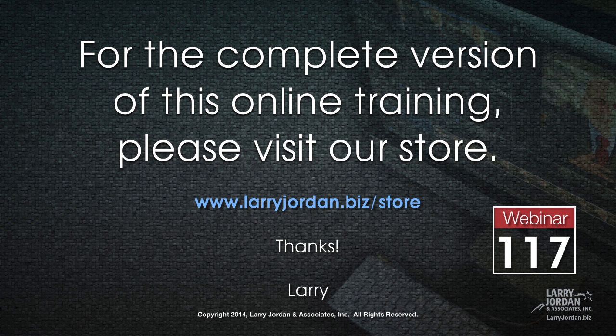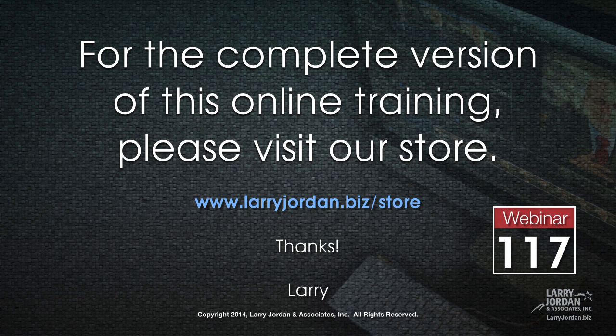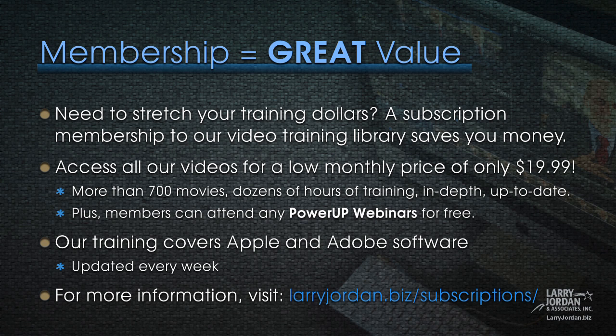This has been an excerpt of a recent Power Up webinar, taking a look at media management inside Final Cut Pro 10 10.1. For the complete version of this online training, please visit our store at larryjordan.biz slash store and look for Webinar 117.